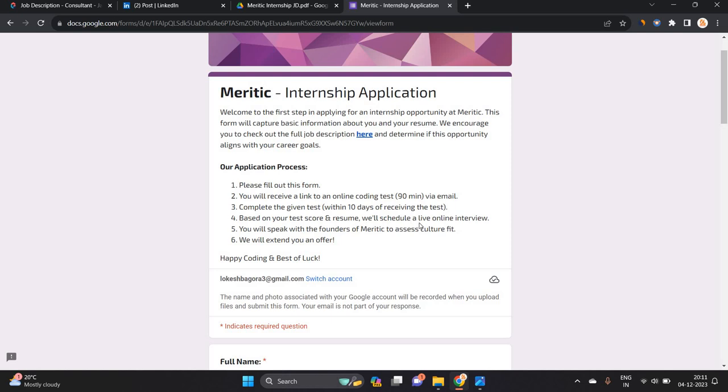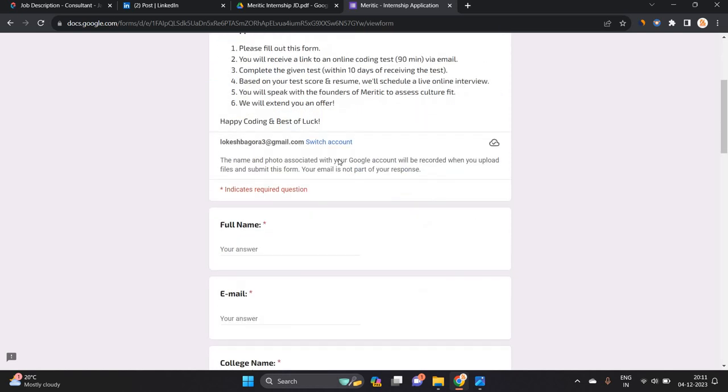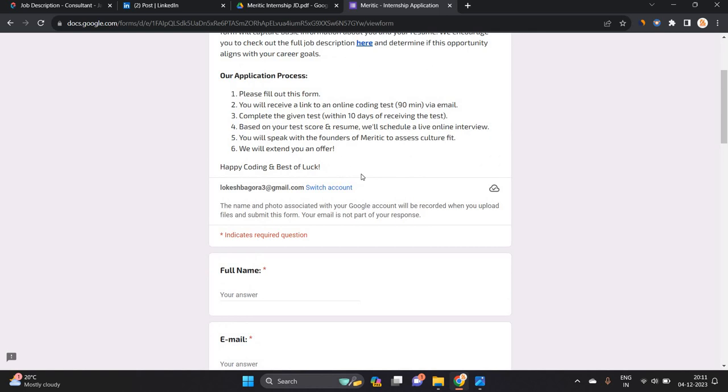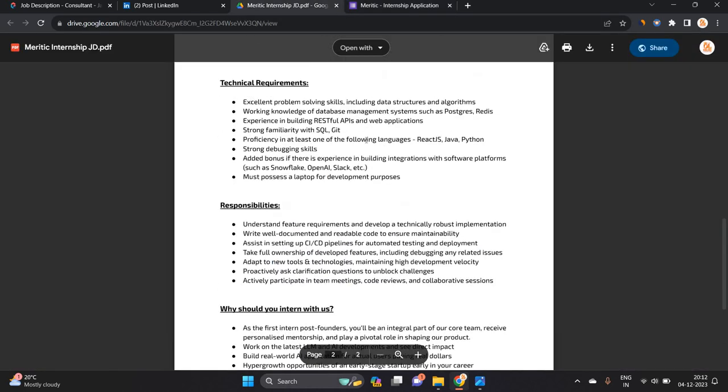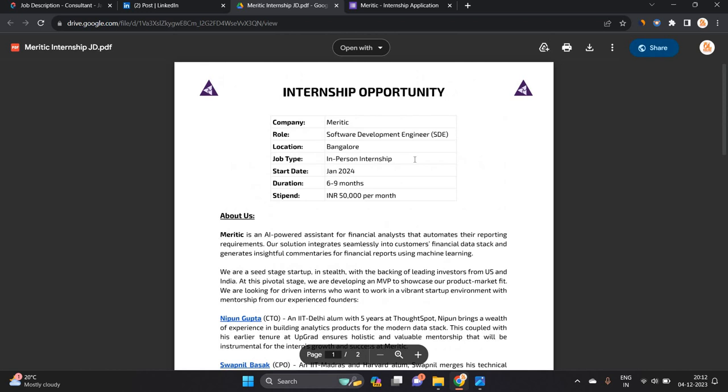Based on your test score and resume, we will schedule a live online interview. Happy coding and best of luck. It is a good opportunity because they will extend an offer as well, and 50,000 rupees is the stipend for this.